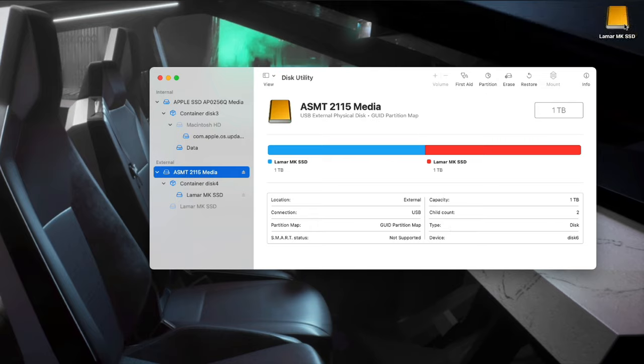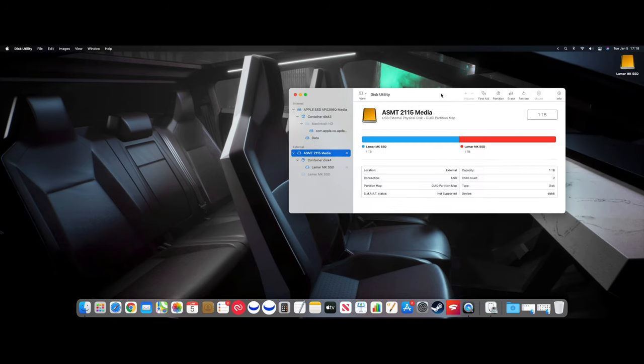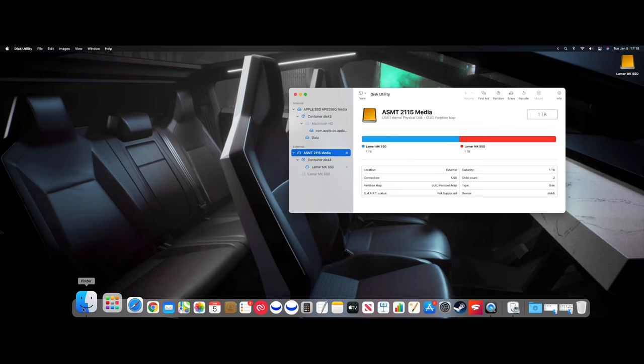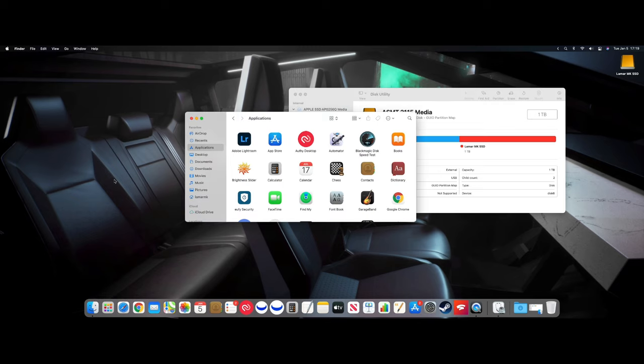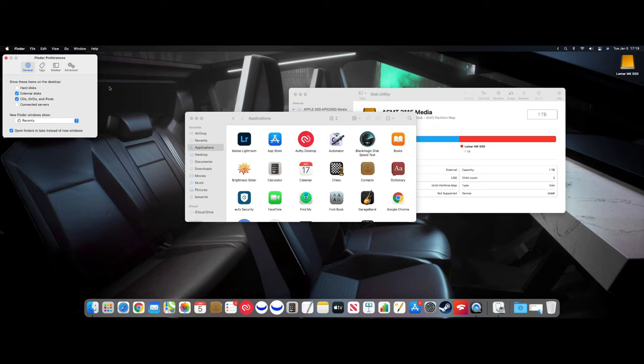Quick thing, if you do not want the external SSD to show up on the desktop, you can always hide it. So if we go to Finder and right here, go to Preferences. If you uncheck External Disk, you notice it disappeared. So that's how you can hide it.